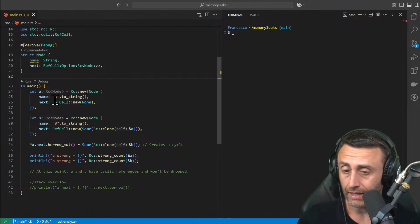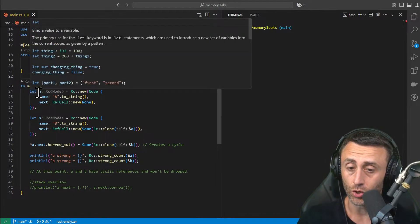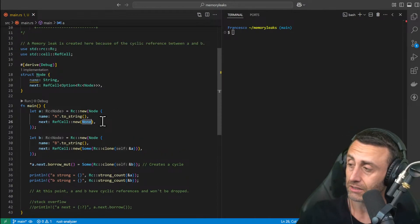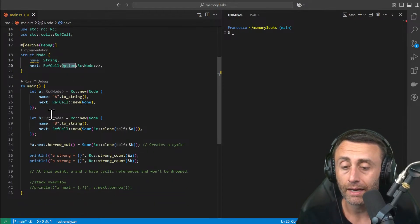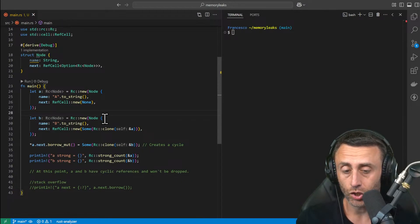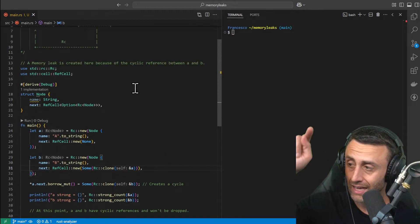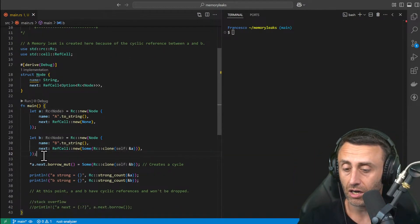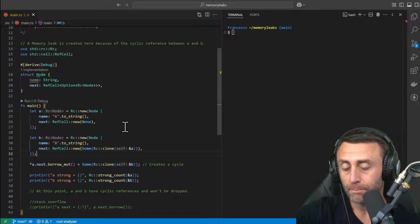Here in the main function, we have Node A that initially doesn't have any reference — you see this next points to None, which is the Option type. Then we have Node B that starts with a reference to A as its next. So we have A without any reference and B that points to A. Until here everything is nice and cool.